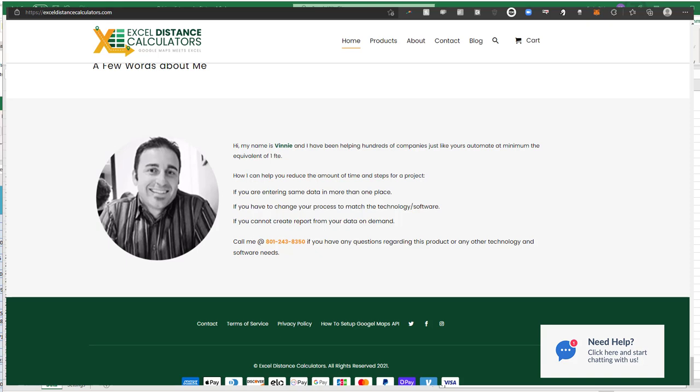The purpose of this video and my site in general is creating Excel tools that make your life just a little bit easier and better through automation and more accurate and better data.